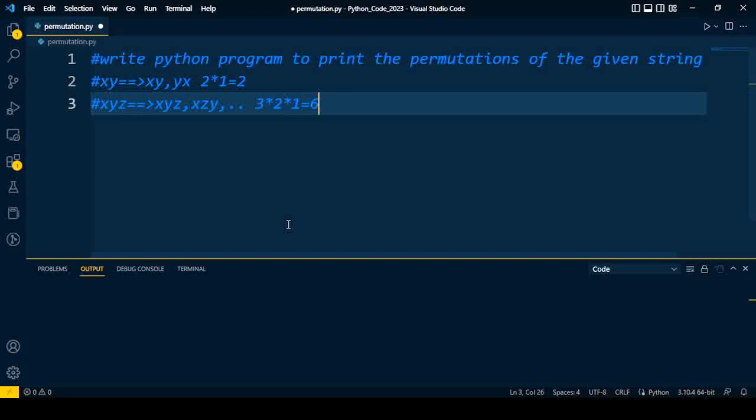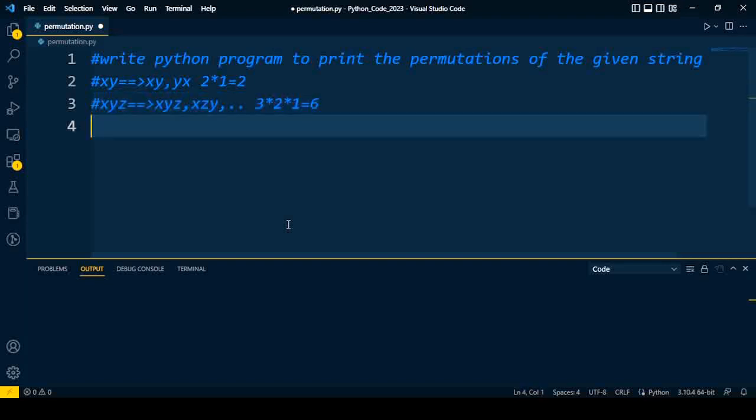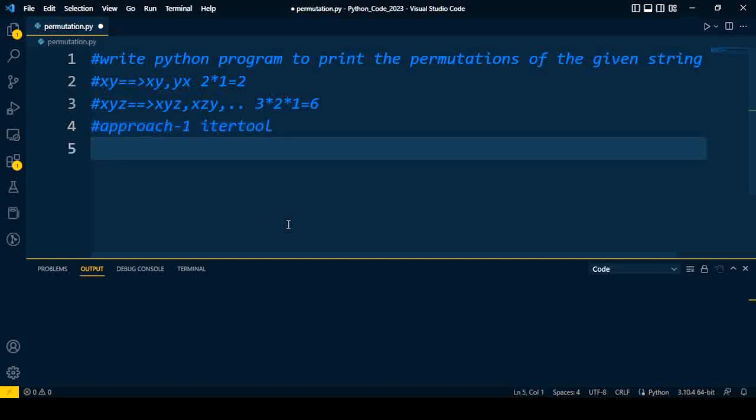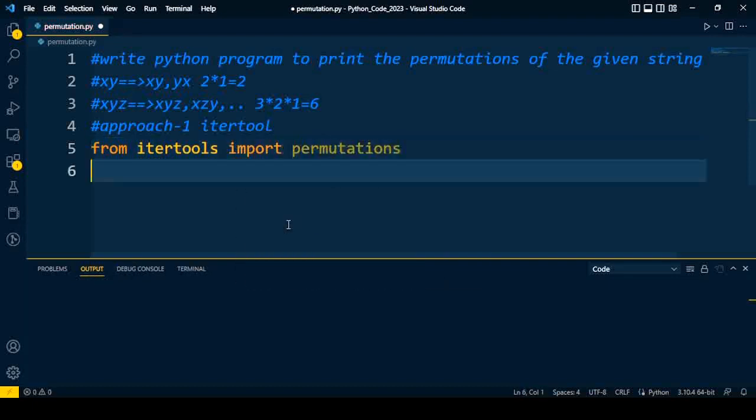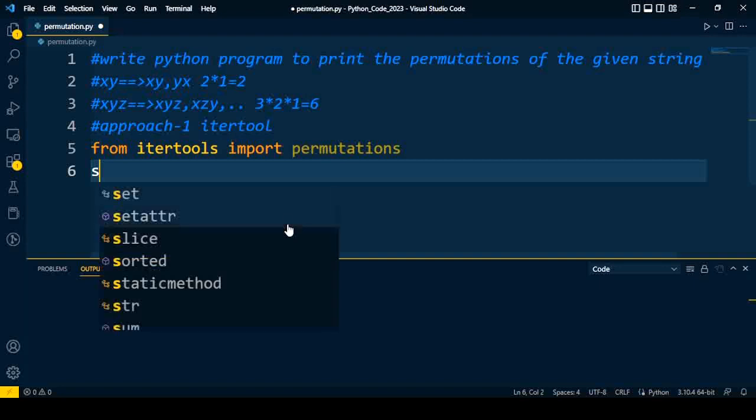Now move ahead to how to solve this problem. I will explain two different simple approaches to solve this problem. Let us start with the first approach by using itertools. Approach 1 is by using itertools. I am going to import from itertools import permutations.